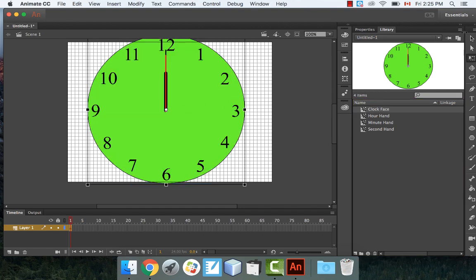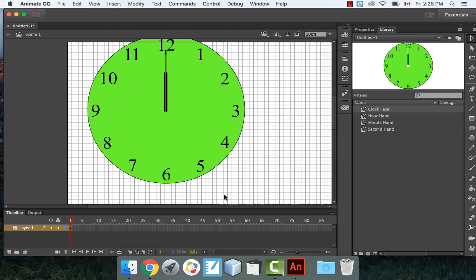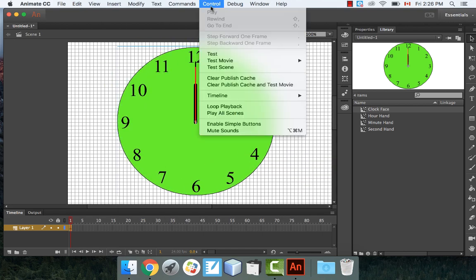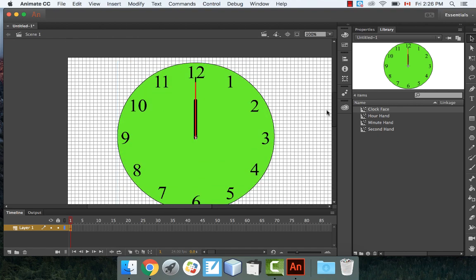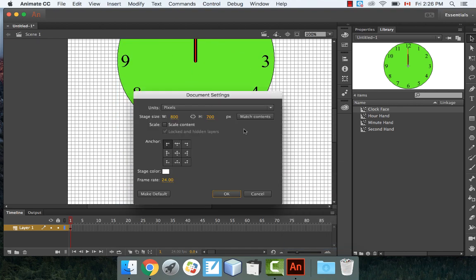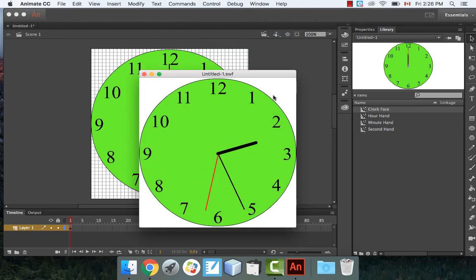Back in Scene 1, drag the clock onto the stage. The clock is too big, so right-click and go to Document to change the stage size. Try 800 × 700 pixels. Even better, use Match Contents to automatically resize the stage to fit the clock. And there we go — a working clock showing the correct time.